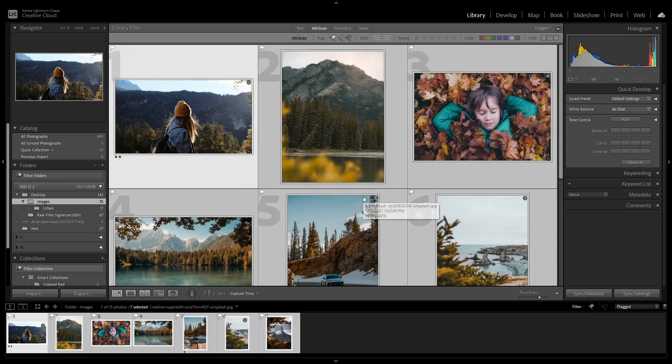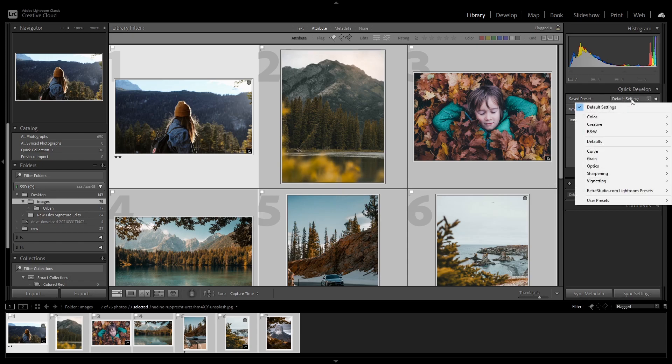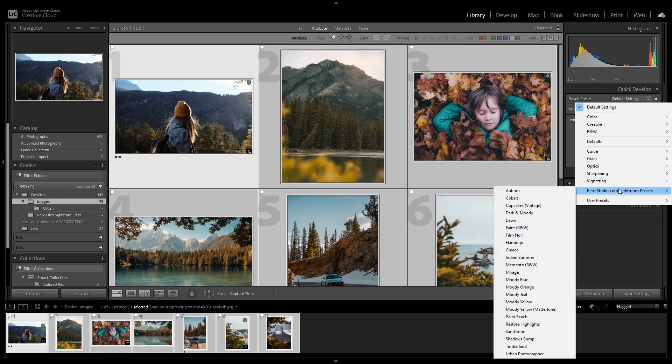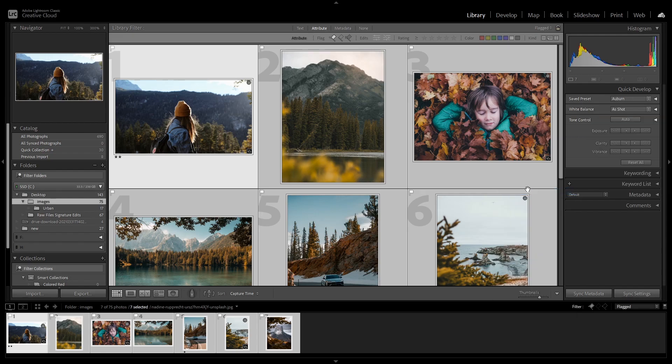Now to apply the preset, you're going to go to the quick develop tab right here. In the saved preset, click on this dropdown, and then I'm going to scroll down all the way to my Lightroom presets folder and click to apply the first preset, which will apply a nice warm fall look to all of the images.